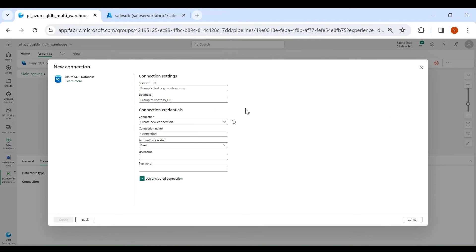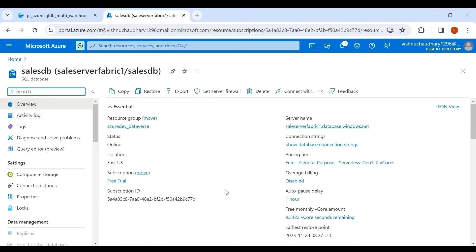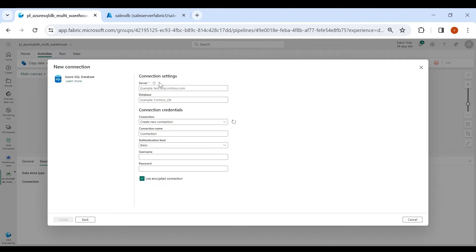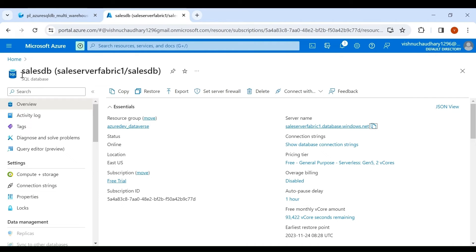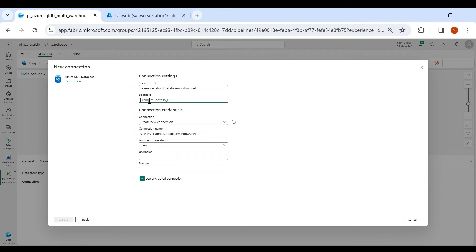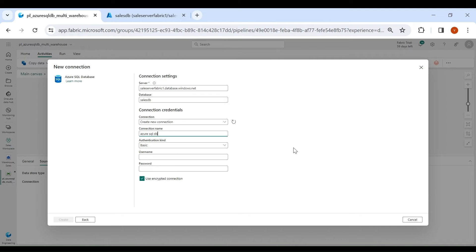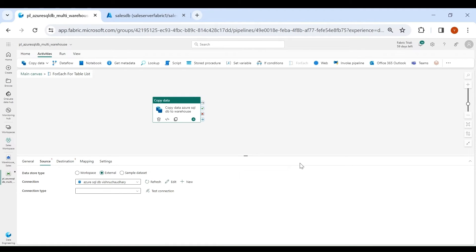Here you need to provide the server name, database name, username, and password. Go to your Azure account and inside Azure SQL DB you can see the server name — copy it and paste it here. My database name is SalesDB. Give a name to your connection — 'Azure SQL DB'. Choose authentication type as Basic and provide the username and password. After providing all the details, click on Create. Our connection is created successfully.